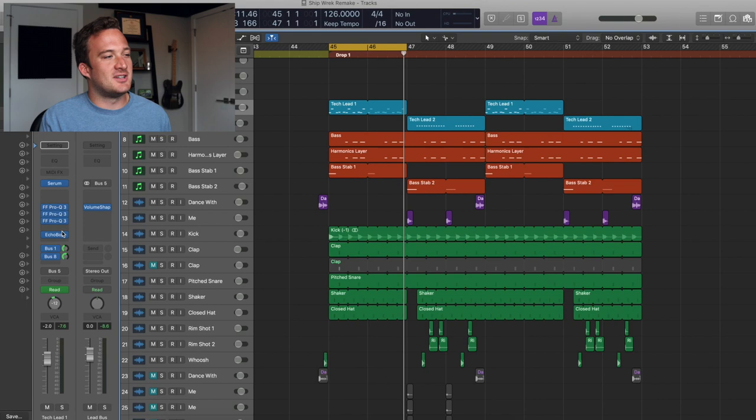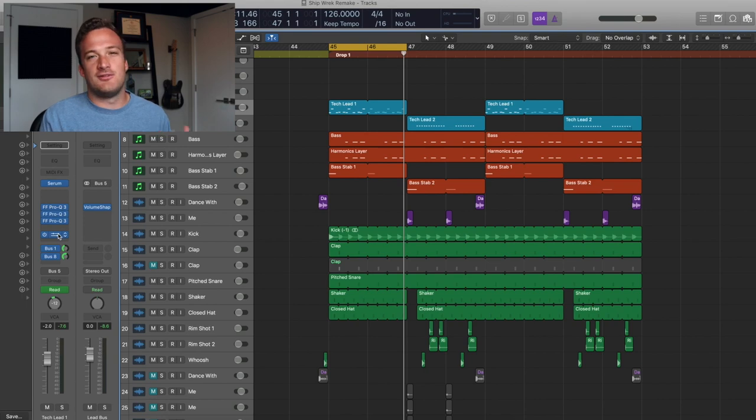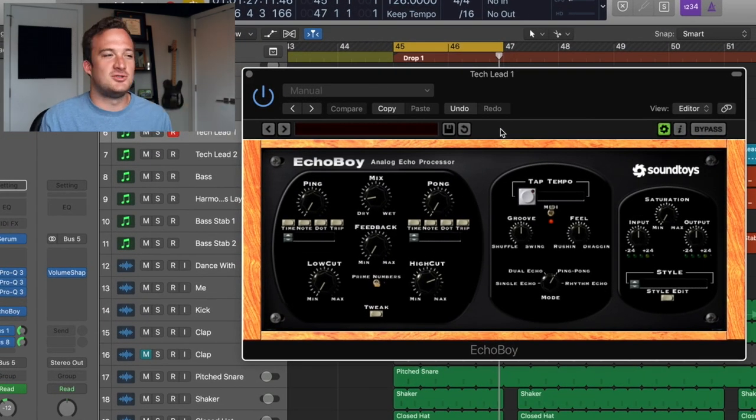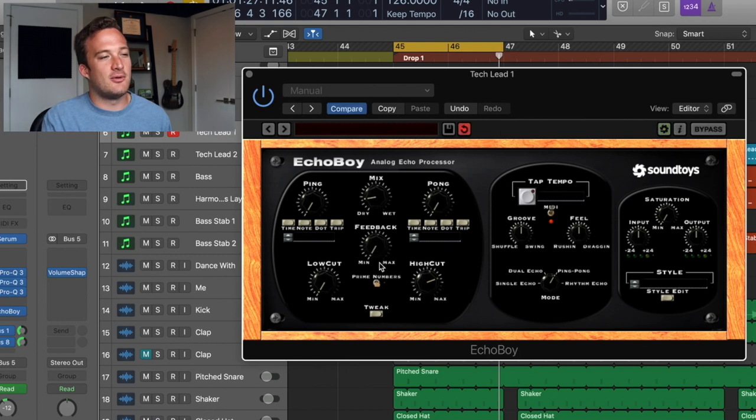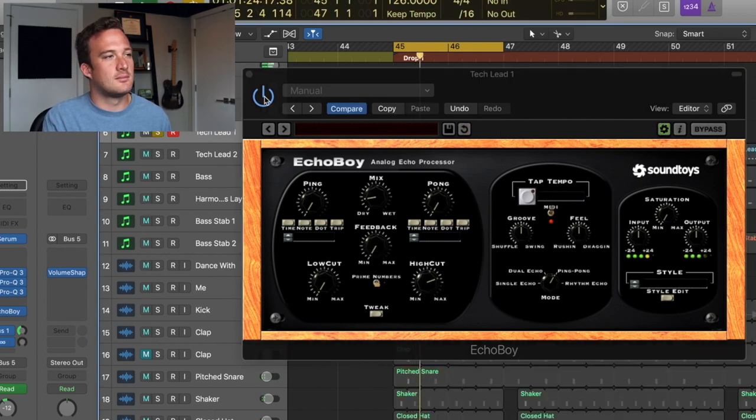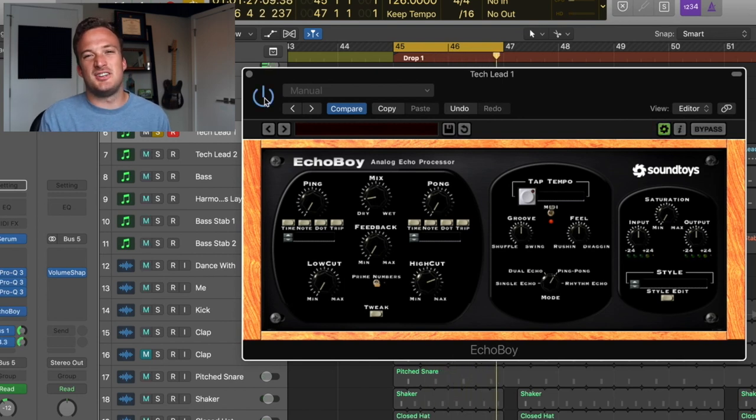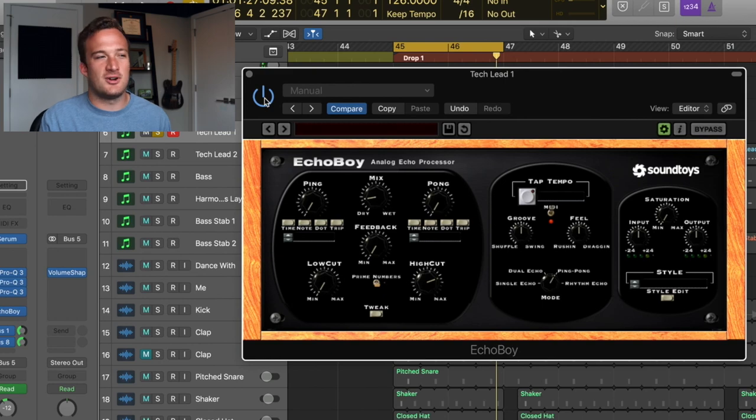So other than the EQs, I just have some reverb and delay. So this Echo Boy is on there, just providing a really short delay with the feedback all the way down. You can barely even notice it. Just kind of puts it in a little space and has a really short echo on there.